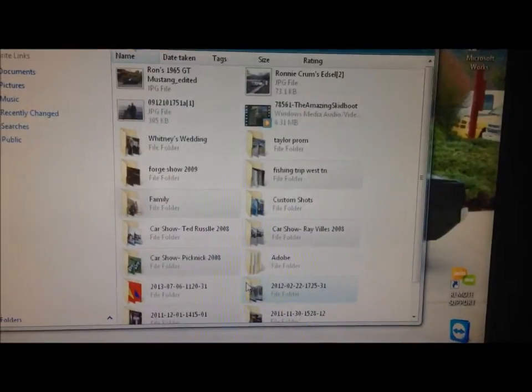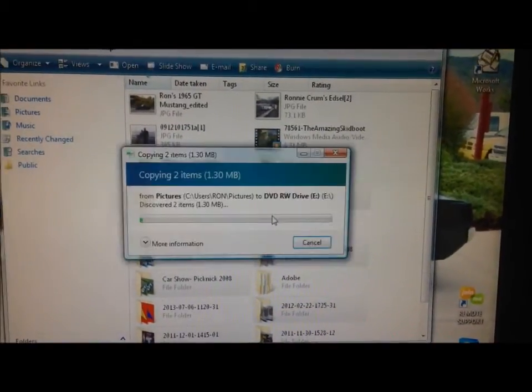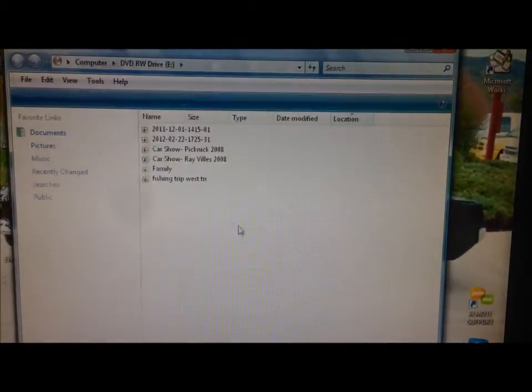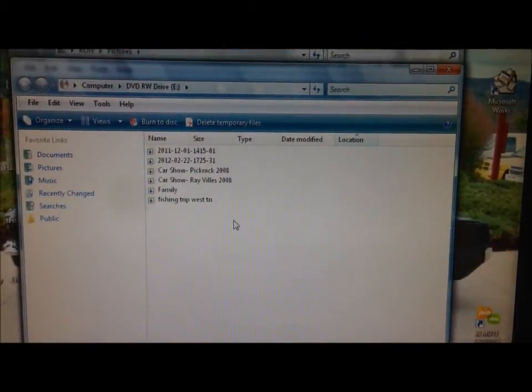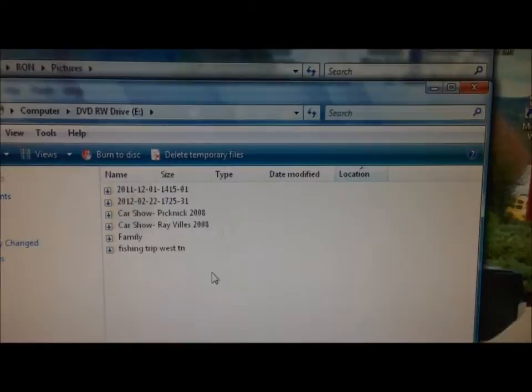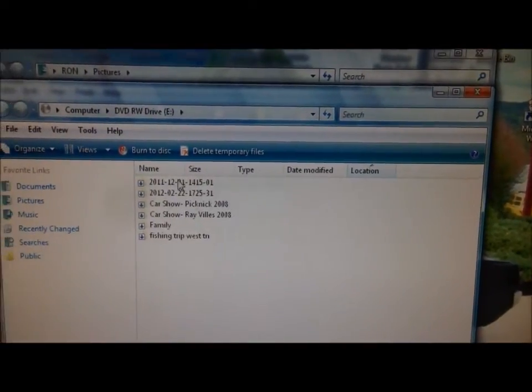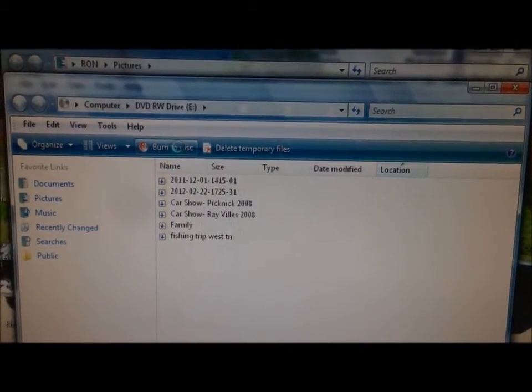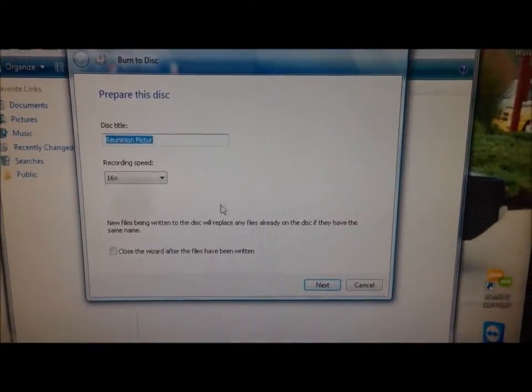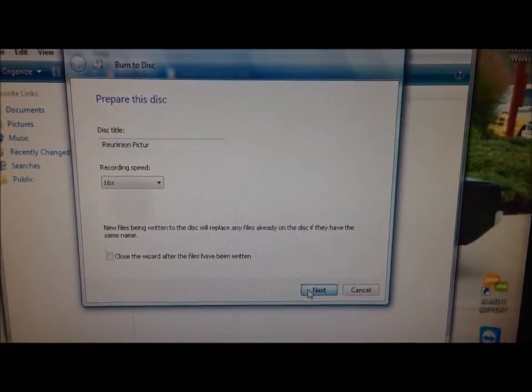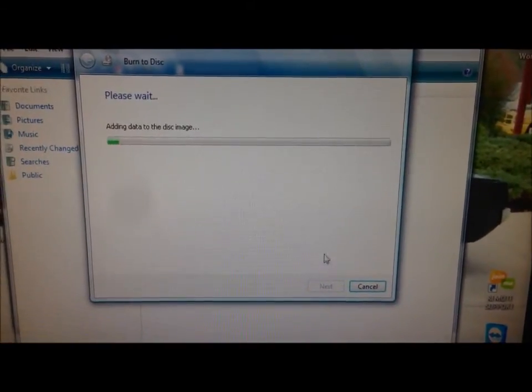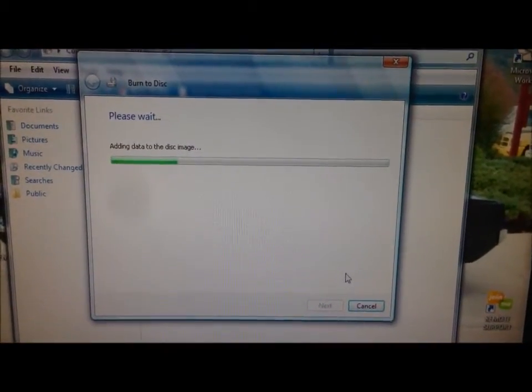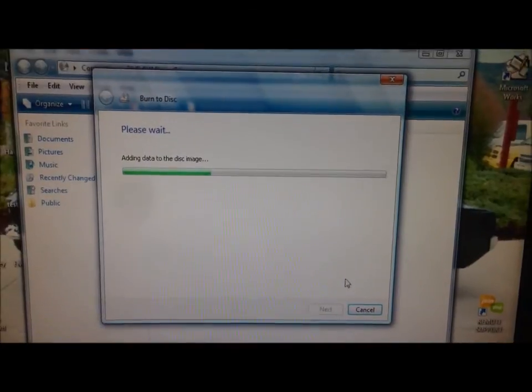Then it is going to copy all that to a temporary folder. We're going to click on Burn to Disk, then click on Next, and then it is currently burning that data to the disk.